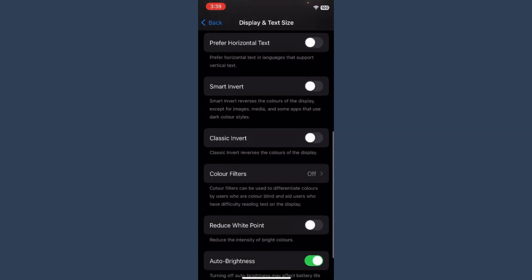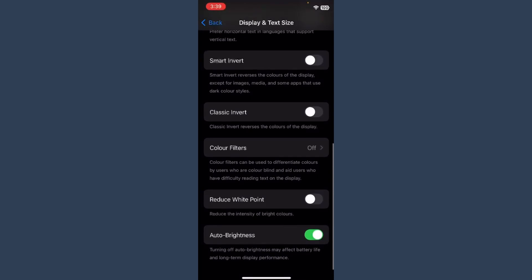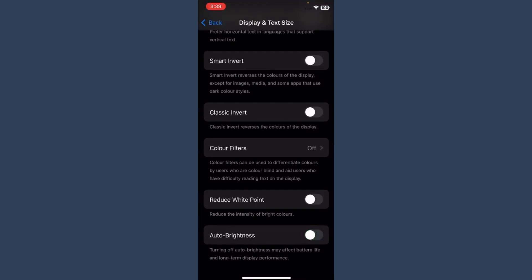Here you will see Auto Brightness option. Simply turn it off. Once you do it, your auto brightness on the iPhone will be turned off.